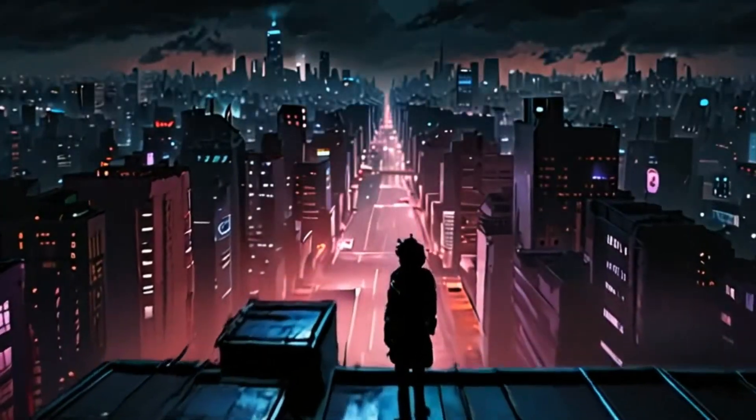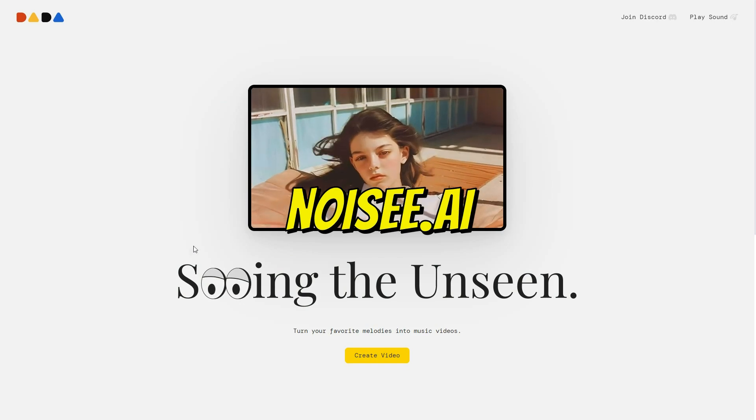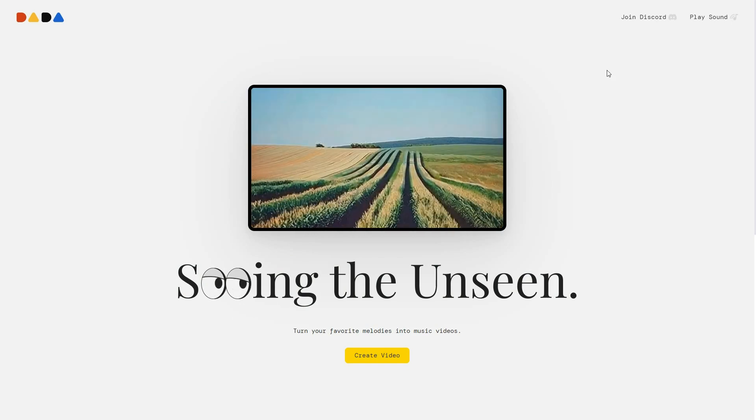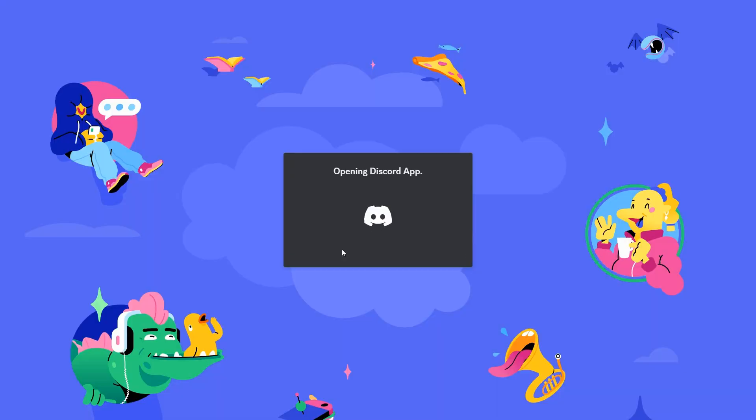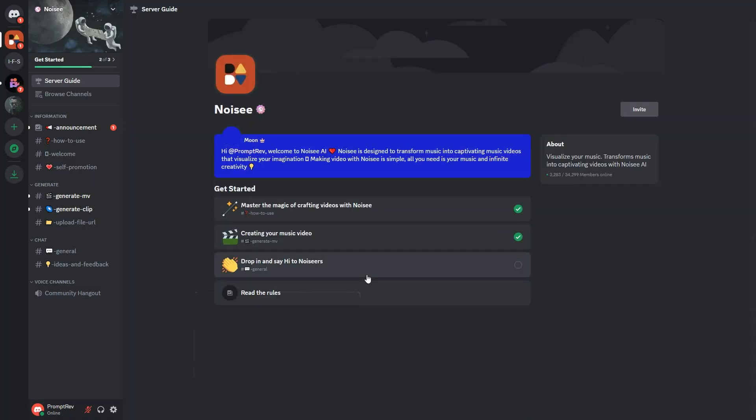To get started, open Noisy.ai by clicking the link in the description, then click on the Join Discord. Once you accept the invite, you will be taken to Noisy's Discord server.